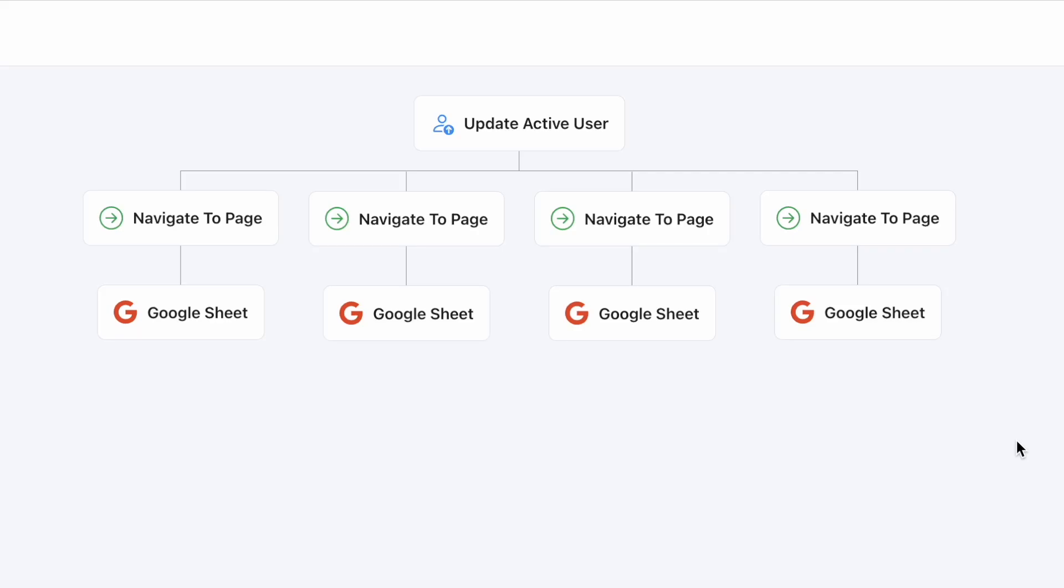Hey everyone, this is Justin from Frontly again and welcome to another video tutorial. Today, I'm going to showcase one of our biggest updates to the platform that you may have missed.